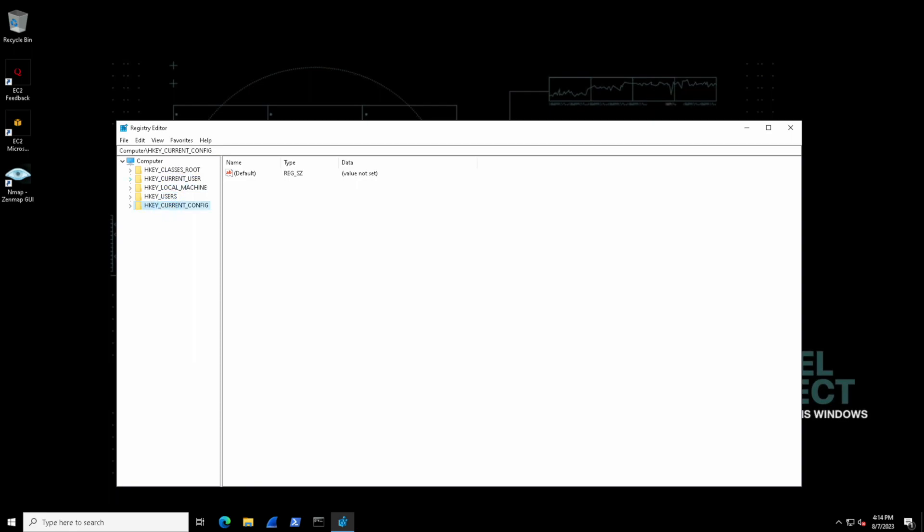But the HKEY stands for handle to a key and in the Windows registry keys are sort of like folders that hold various settings and information and the term handle refers to a way for the operating system to reference or access those keys.